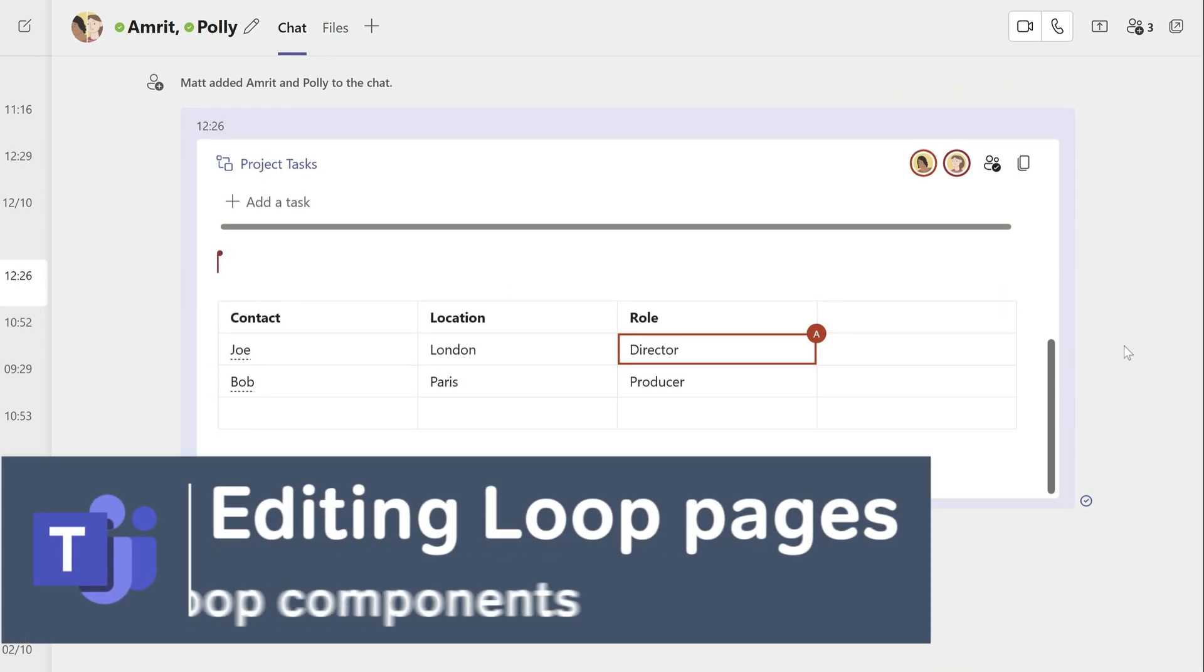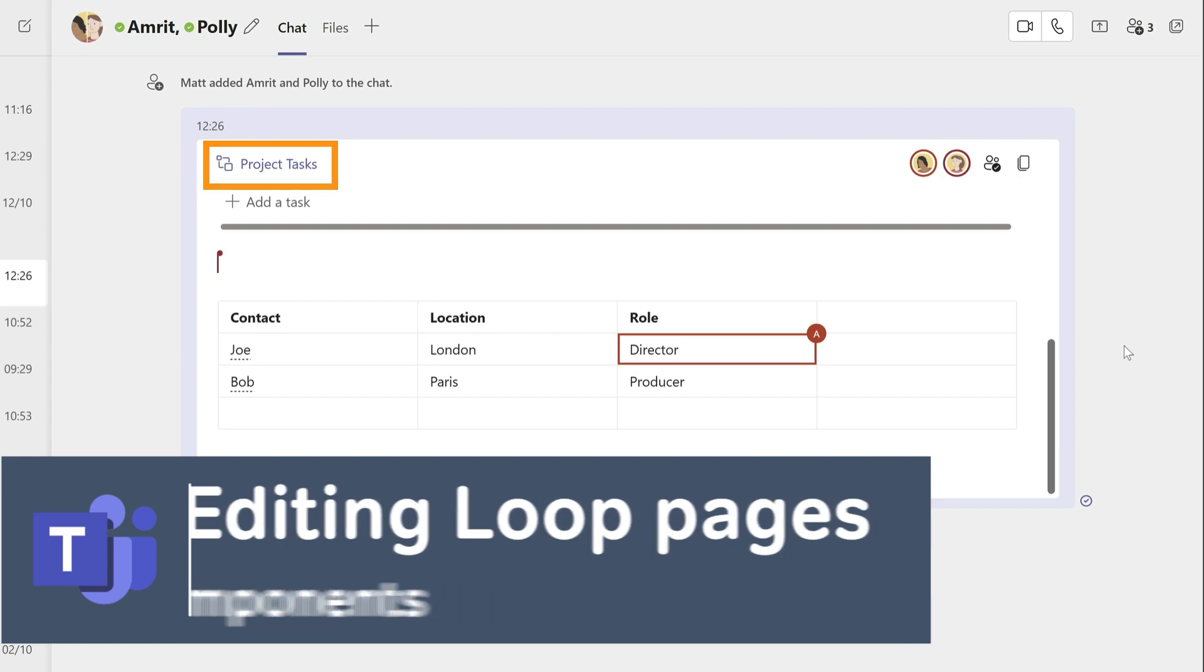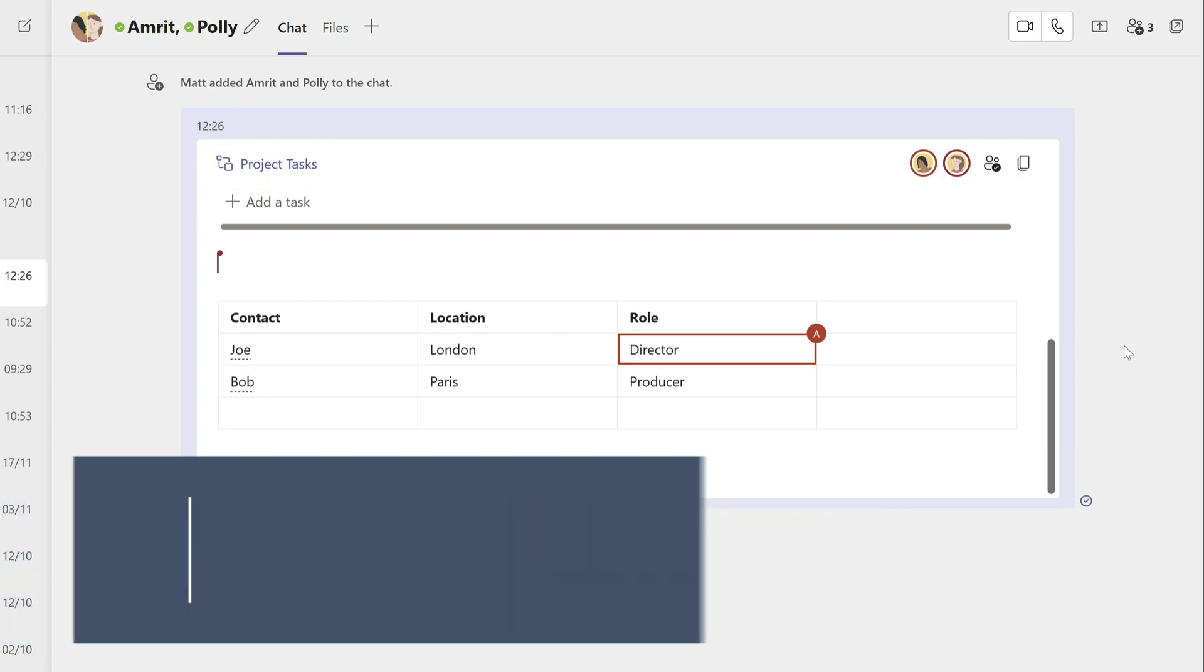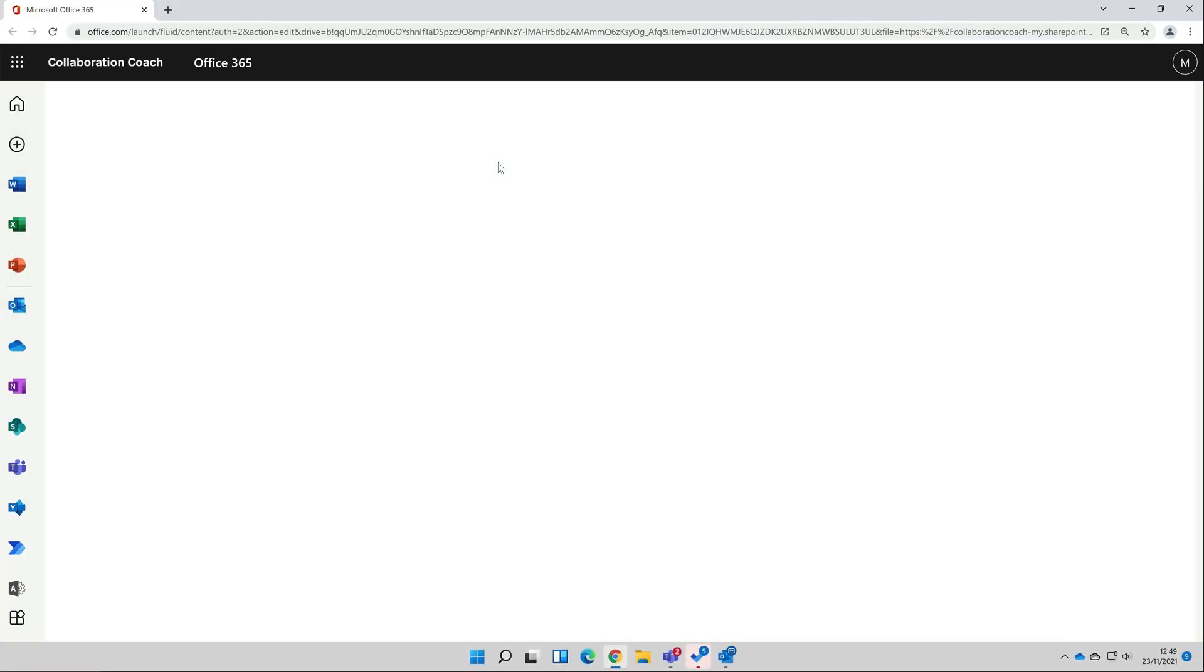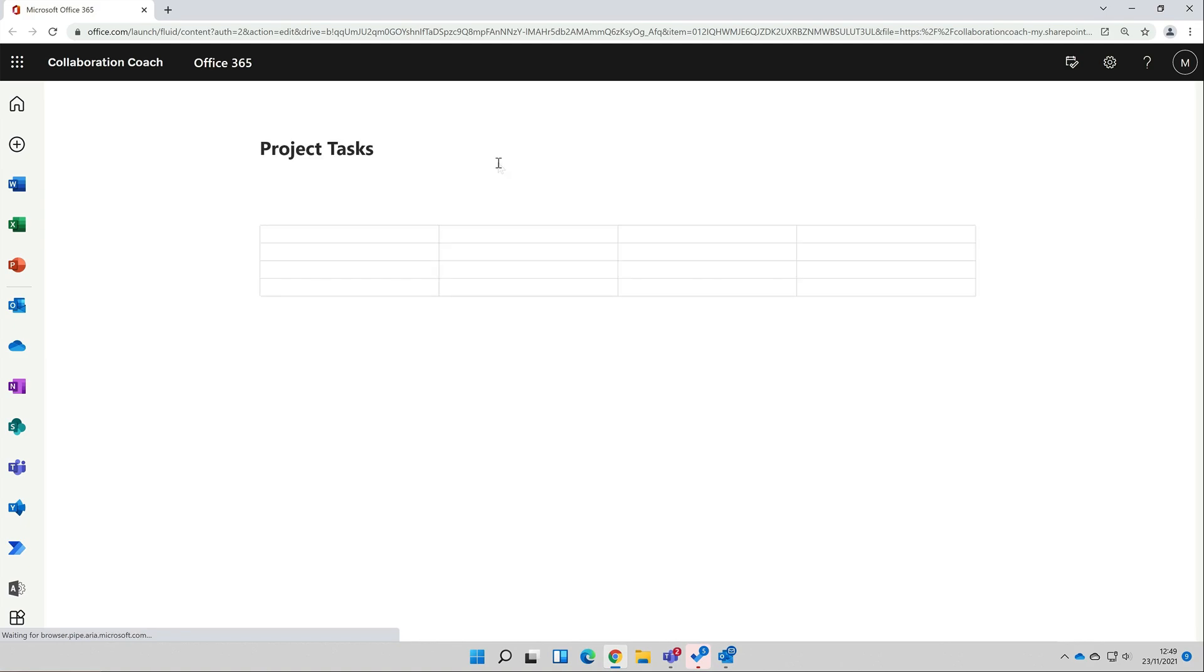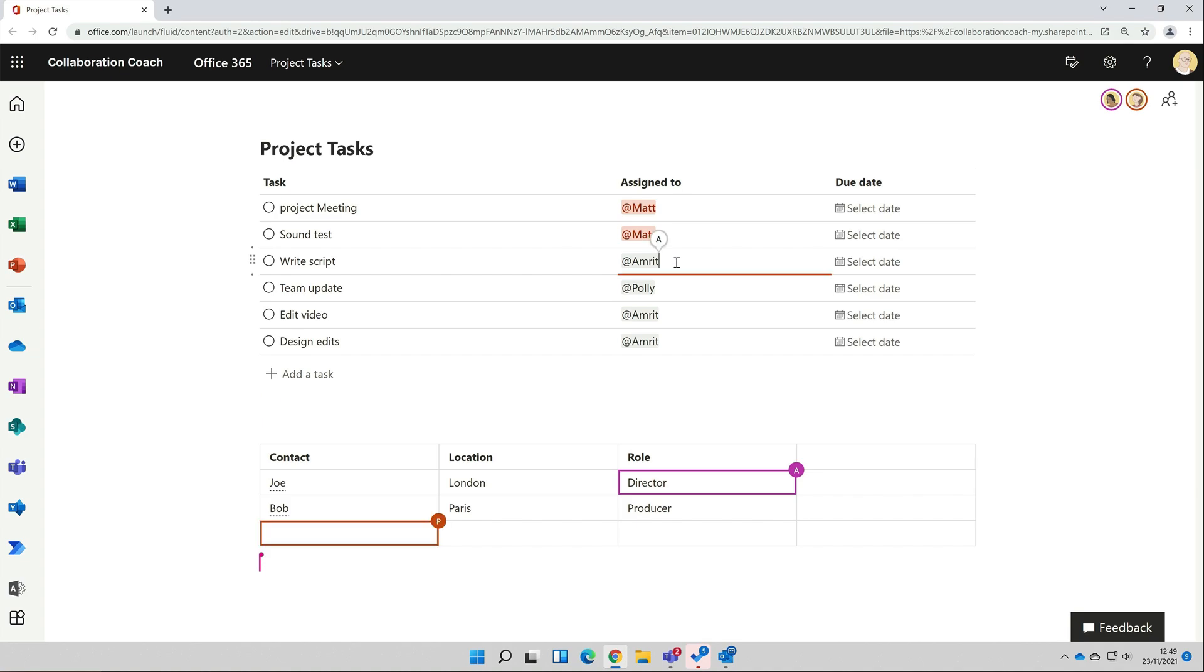At the top here I have a title with a link, and then over here on the right I have a copy link button. What both links allow me to do is open this component in a browser. If I click on the link here, it will open a browser, and now I'm looking at the component on a page. I can carry on editing here, and so can Amrit and Polly.